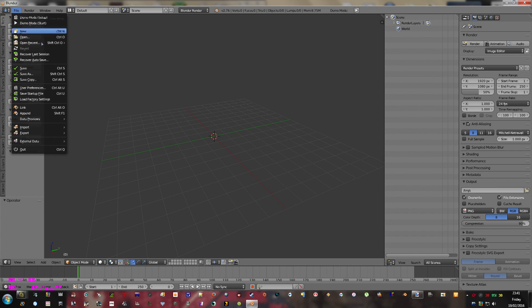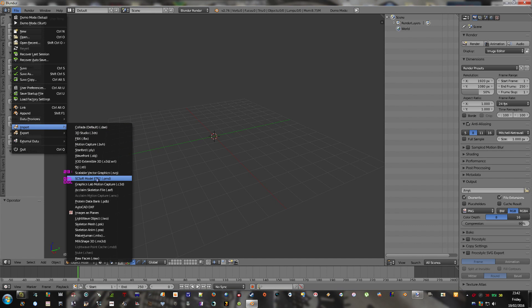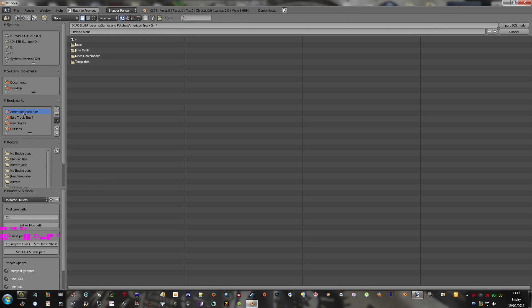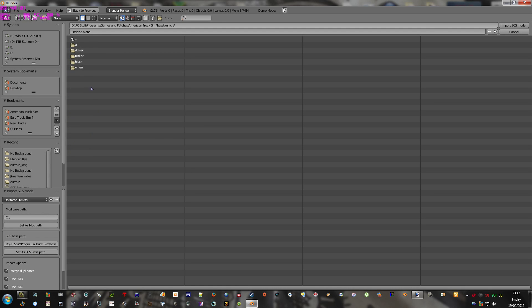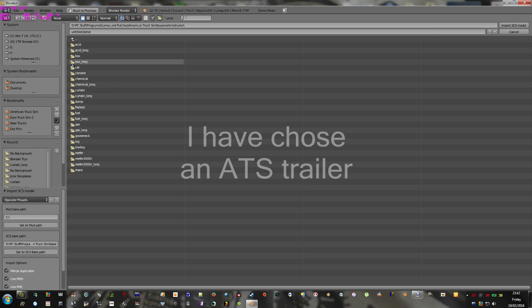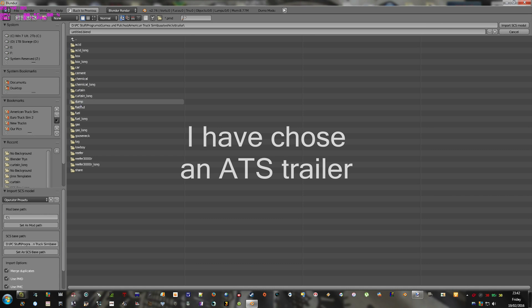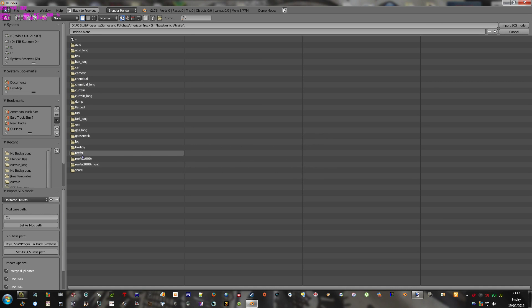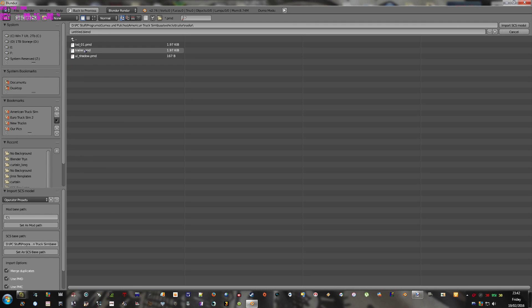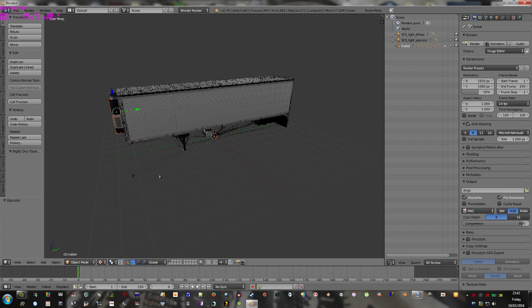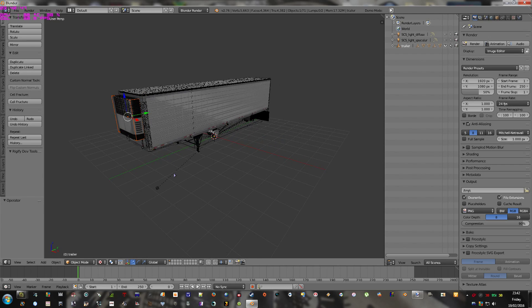Get Blender and import the SCS file. Enter the base folder — SCS base path, vehicle, trailer. I've done the box trailer and the curtain trailer so far. I haven't done the reefer trailer — I haven't even looked at it. The other two have worked, so why shouldn't this one? So this one is new to me.